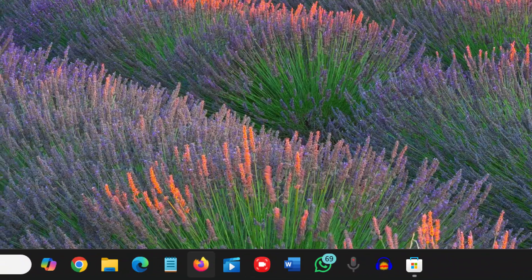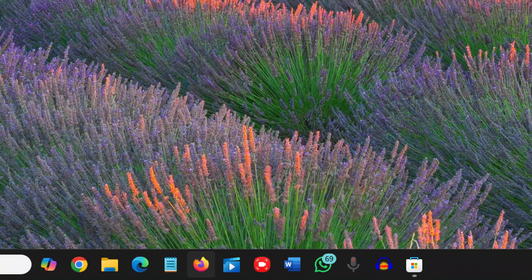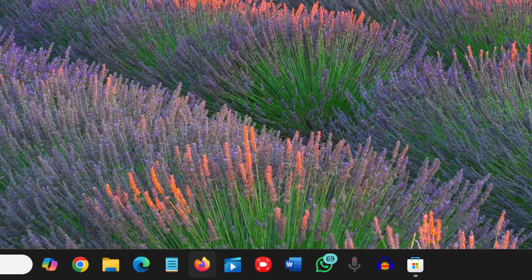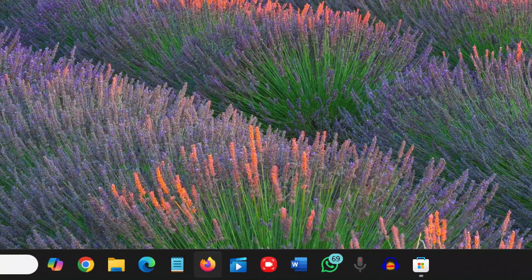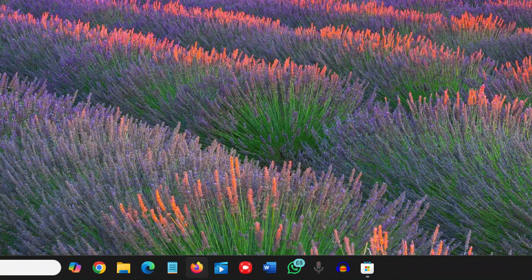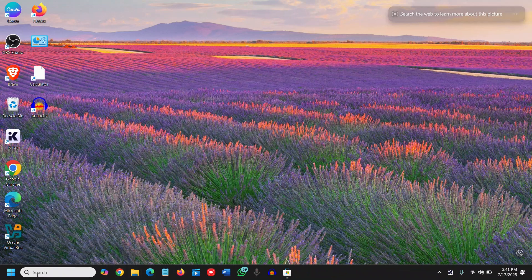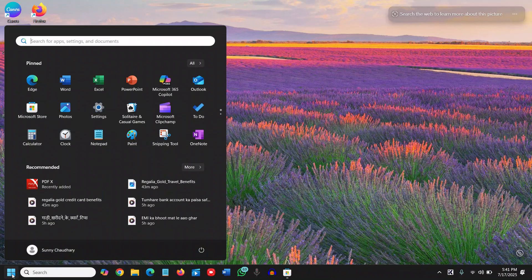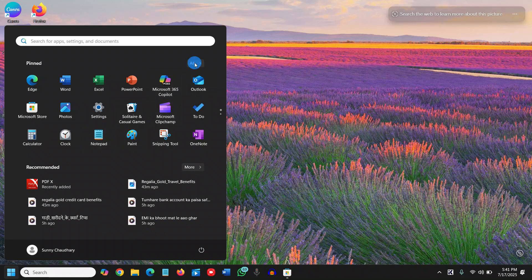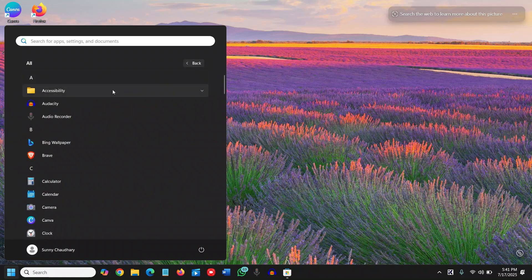You can see I have Chrome, Folder, Microsoft Edge, Notepad. So what you need to do is click on the start icon and I'll click on all.